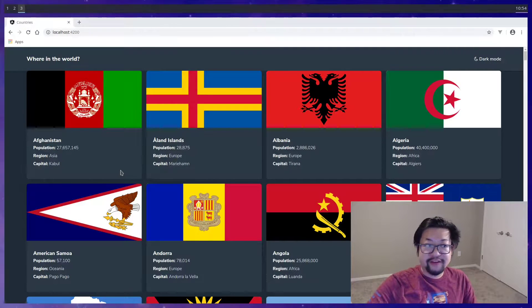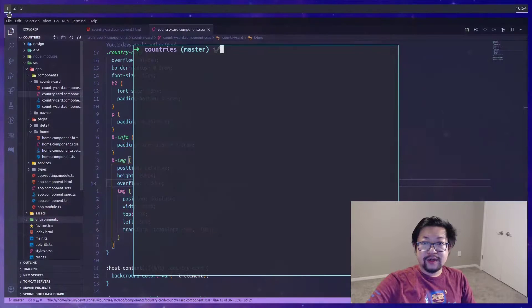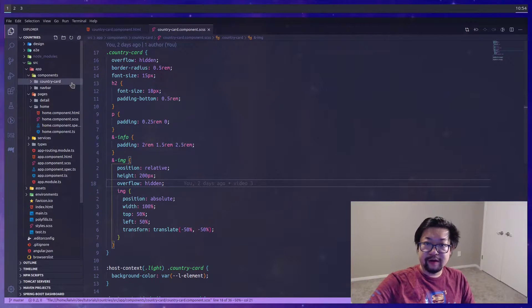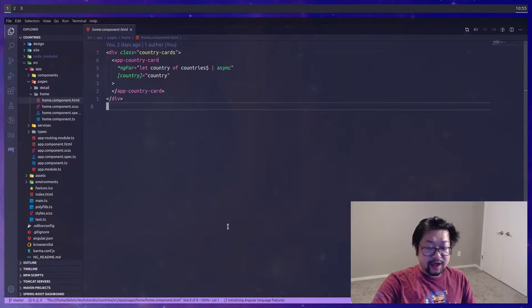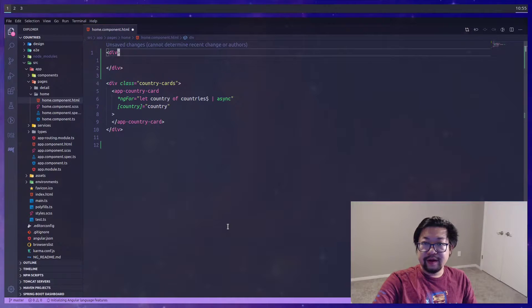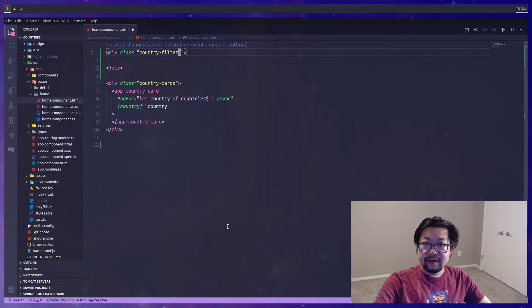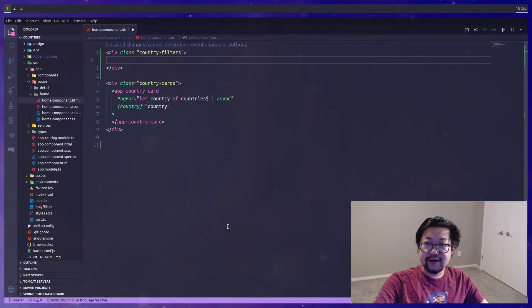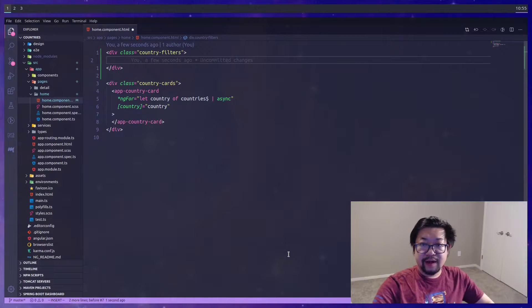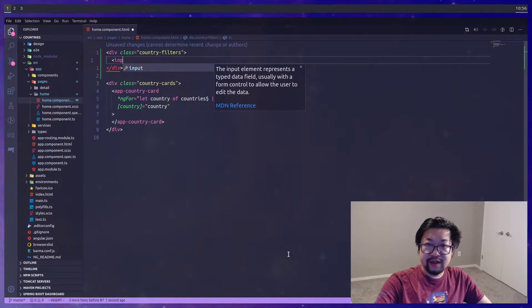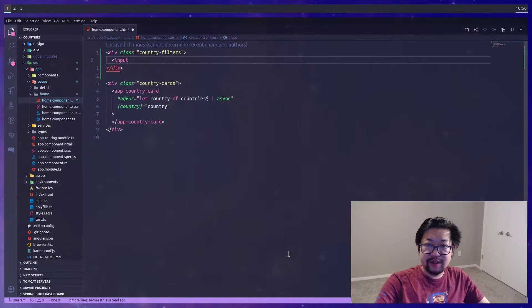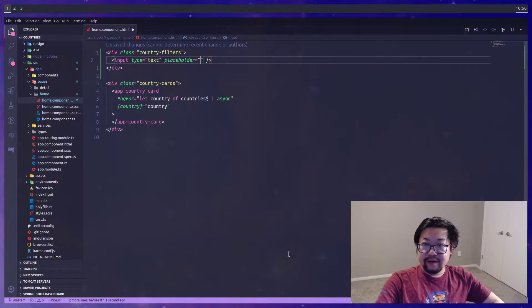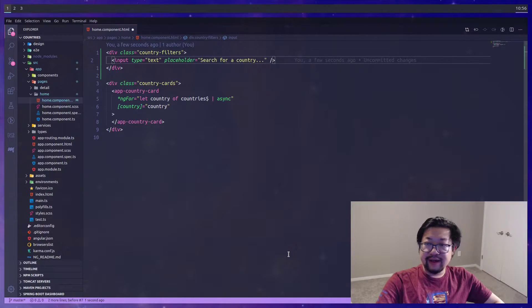Okay, so we need to add filtering now. Let's go into our code and open up the homepage. We're gonna add another div at the very top, and this is where we're gonna add all of our filters. We'll go ahead and add a CSS class right now so we can style that.